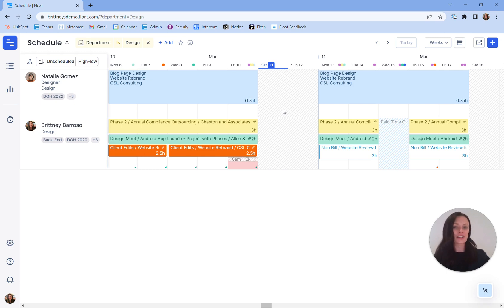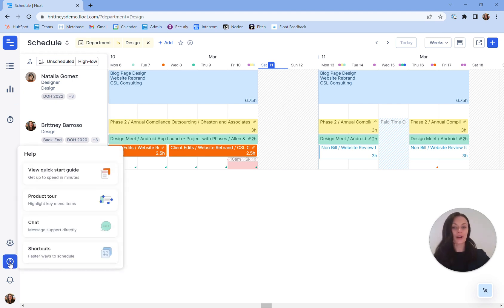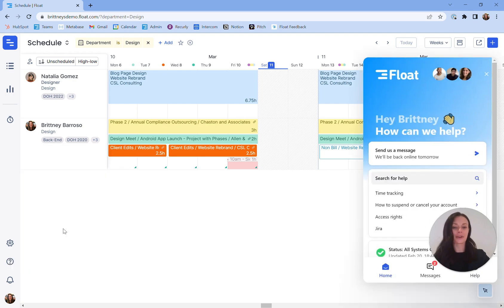Additionally, we have an unparalleled live support team available here within the Float platform. Never hesitate to reach out to them with questions big or small. Navigate to the question mark in the lower left hand corner and select chat support. A live support team member will get back to you shortly. Thank you for the time today.